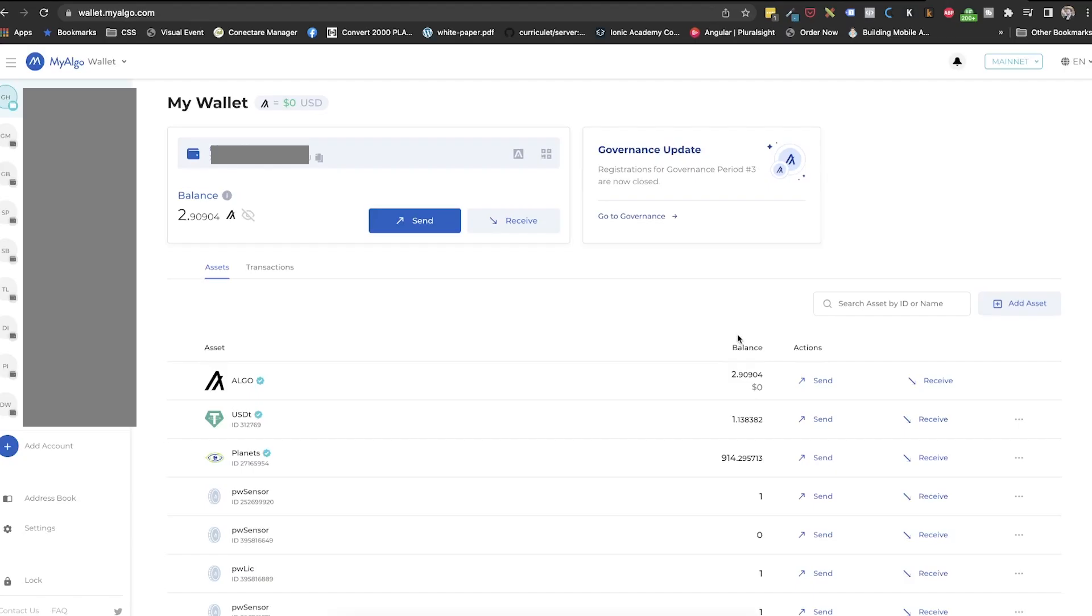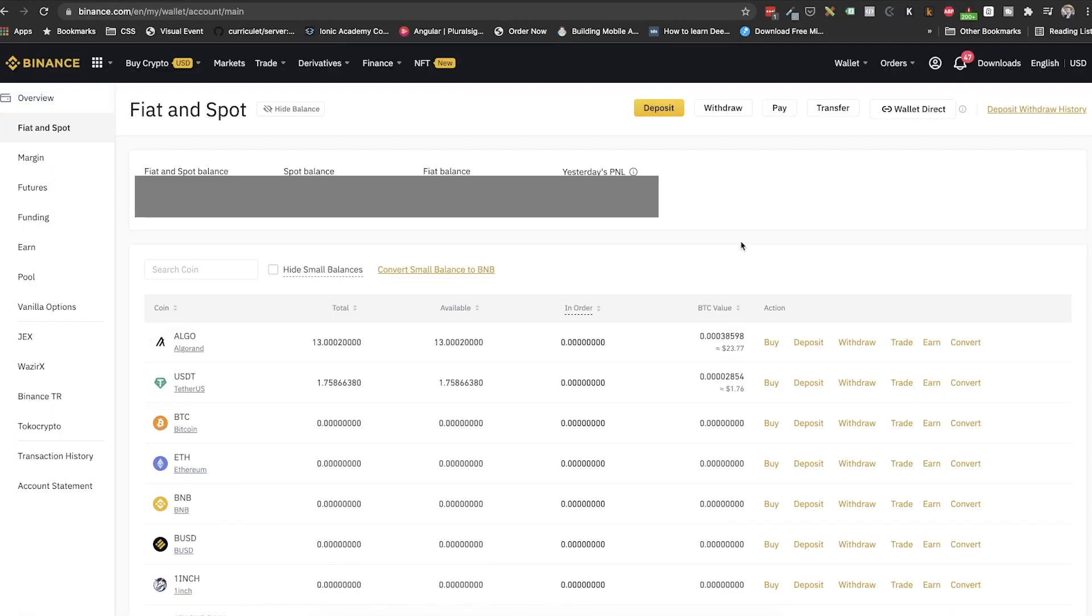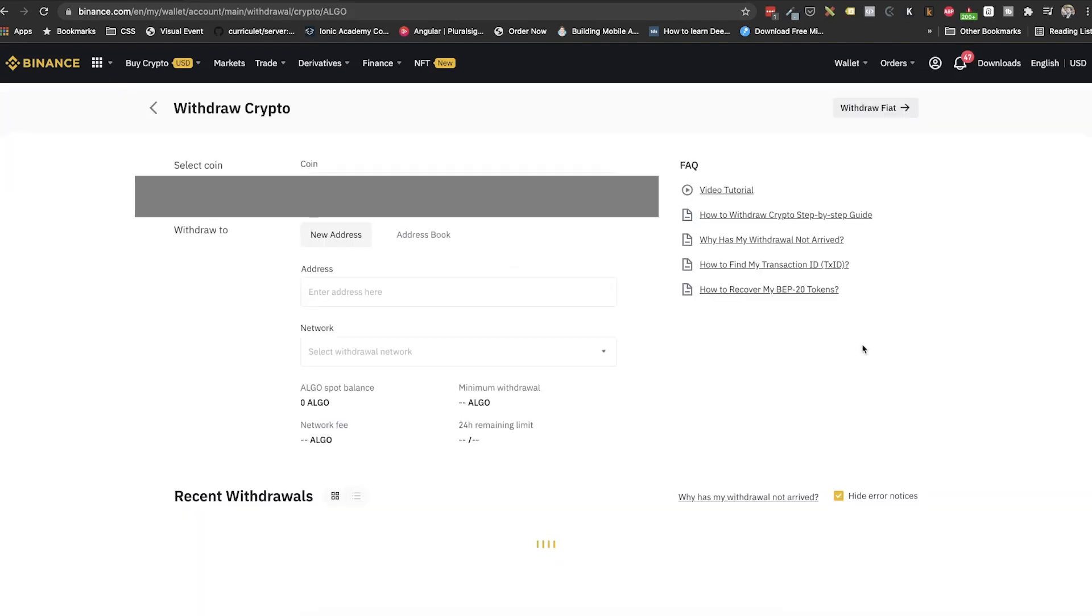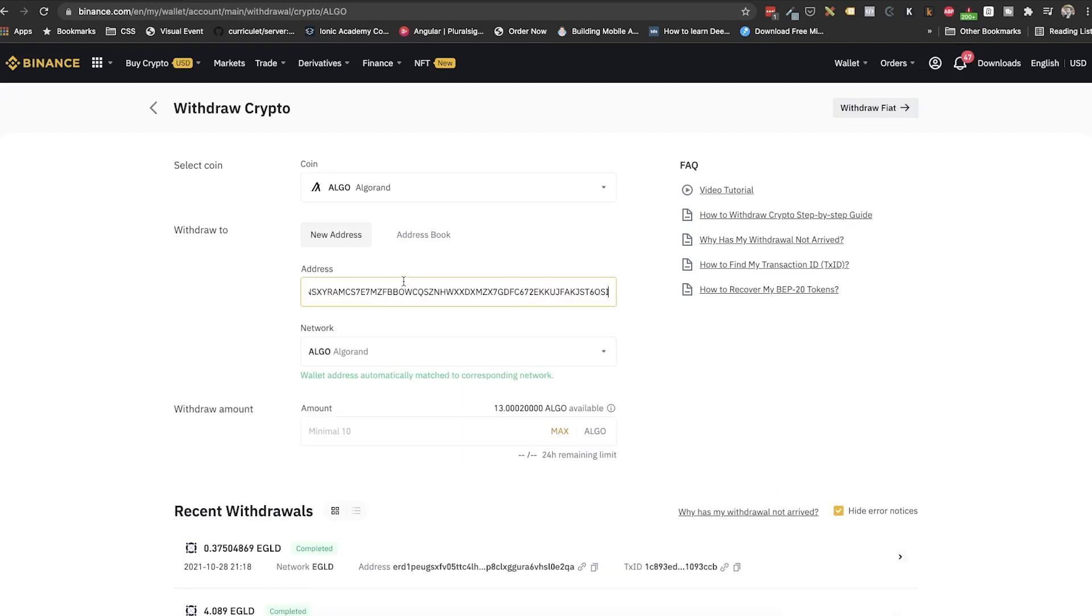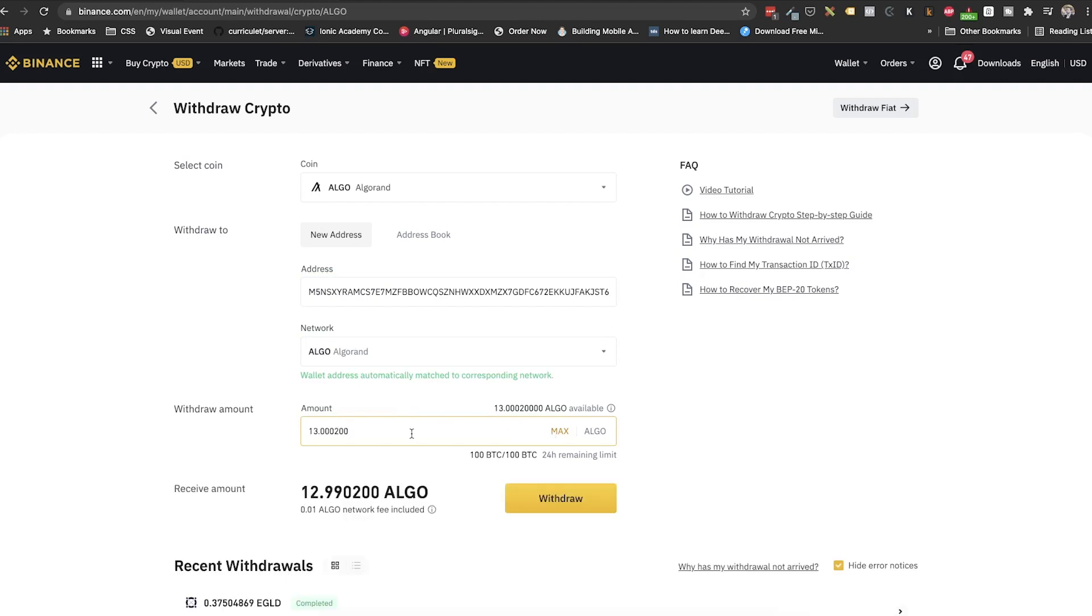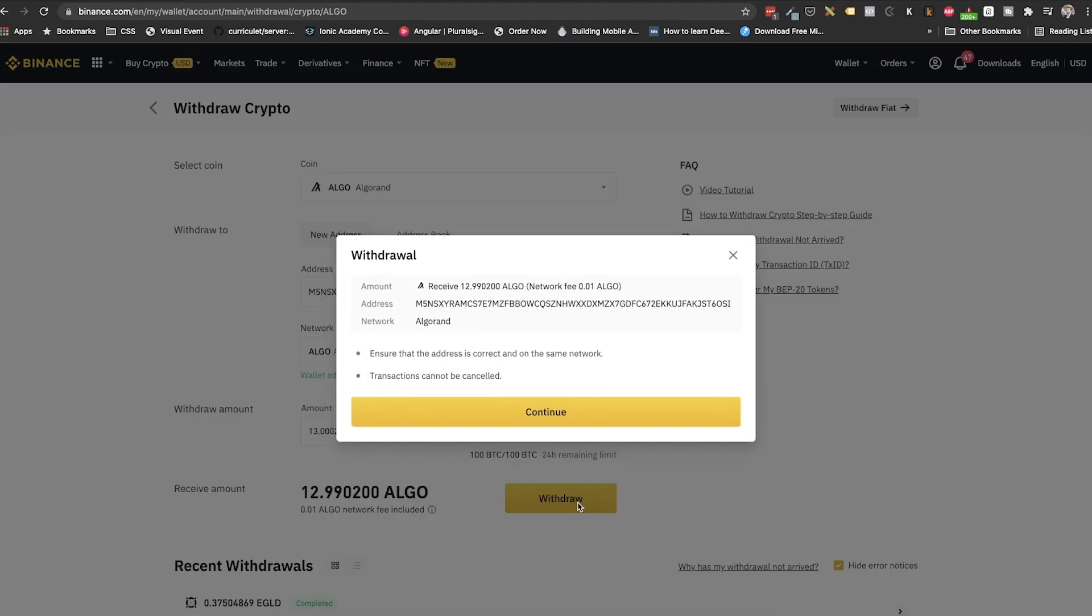Great. Now we need to move the algos to our wallet. To do that, we will go into MyAlgo and we will click on the copy button next to our address. And going back to Binance, we will click on wallet, Fiat and Spot and here we will click on withdraw next to the algo. We will paste our wallet's address and make sure that the network is Algorand. Select the amount to withdraw. We usually have a max button and click on withdraw. Once we completed the verification, we will see our algos in the wallet. It may take up to 30 minutes for the transfer to be made.